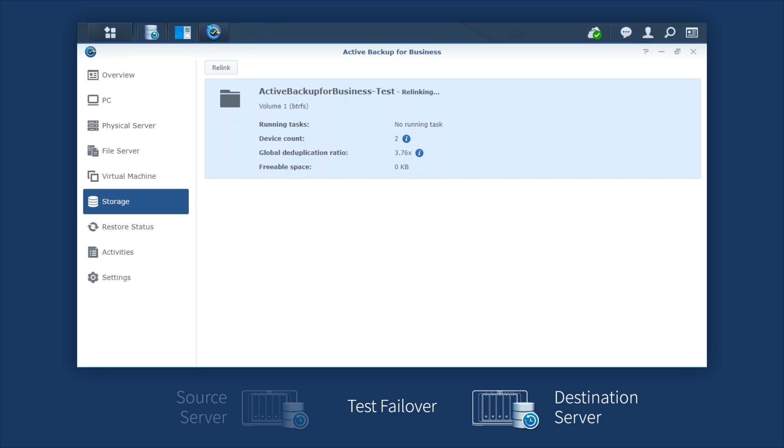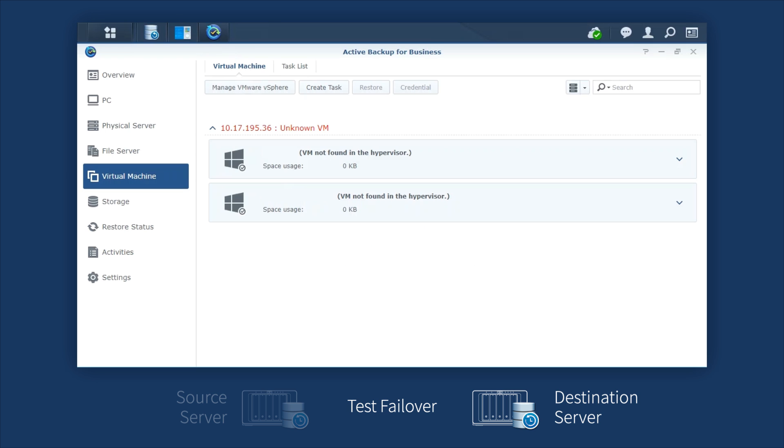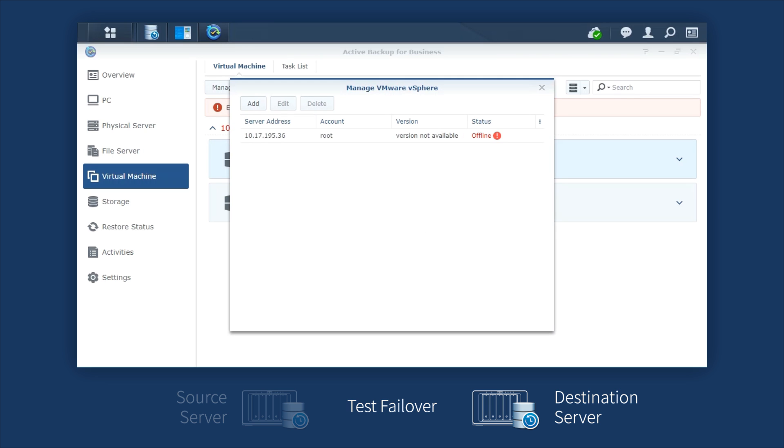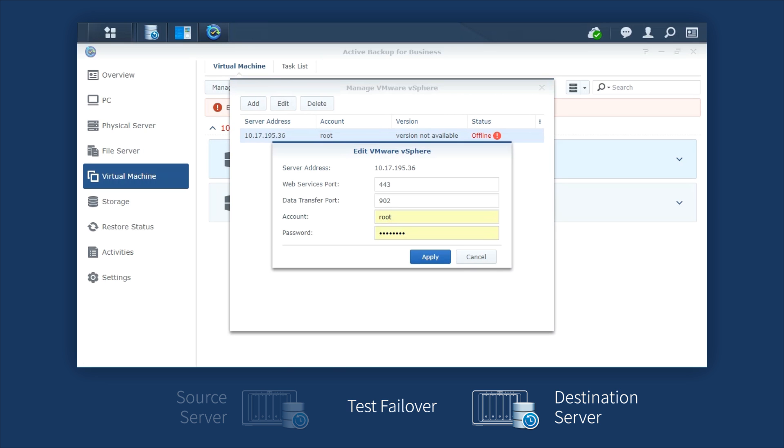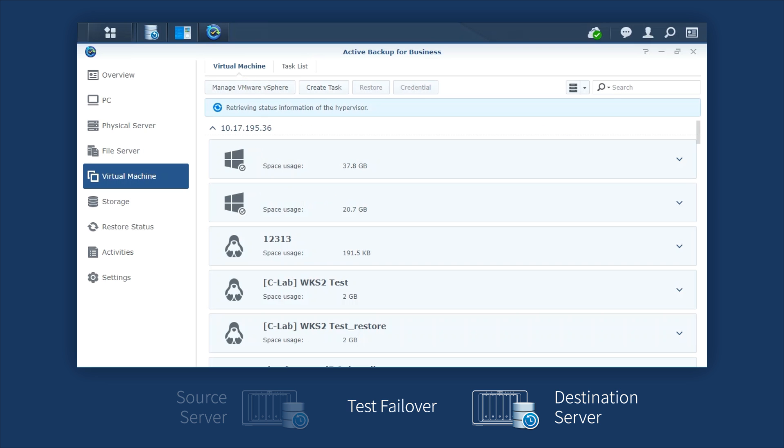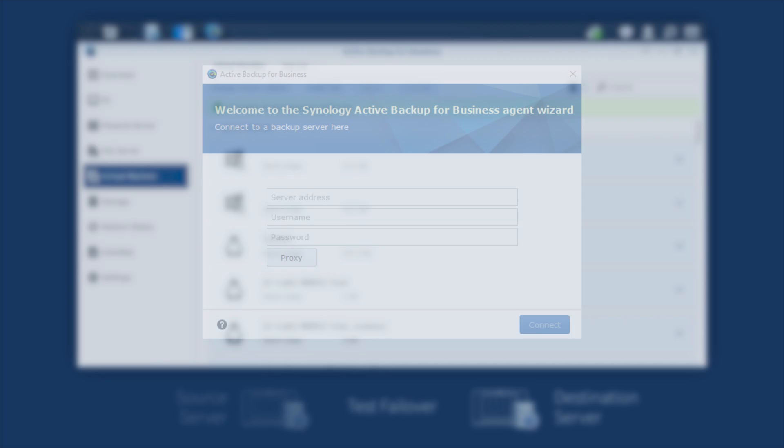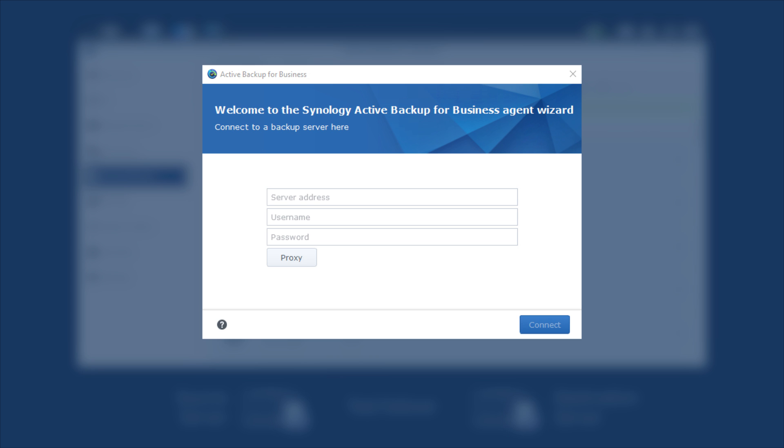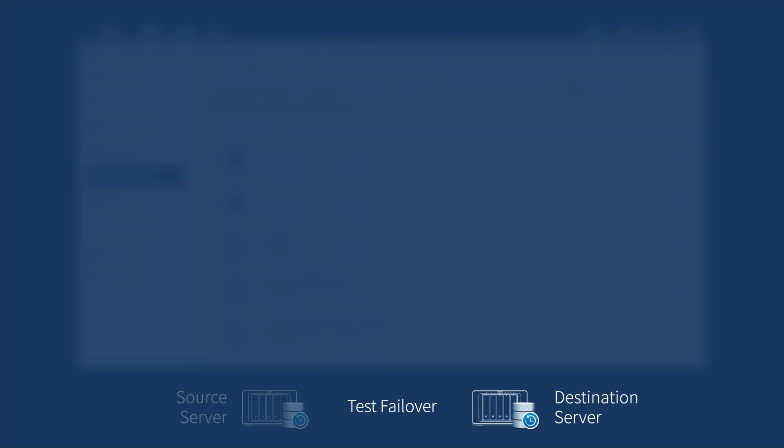To resume the connections with Virtual Machines, please go to Virtual Machine and enter your credentials. For agent-based environments, such as PCs and physical servers, please log into your Active Backup for Business agent with the new IP address at your destination server, username, and password.